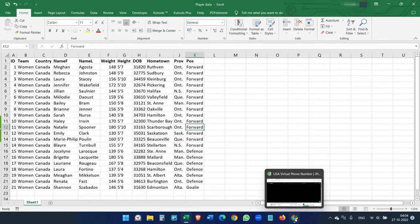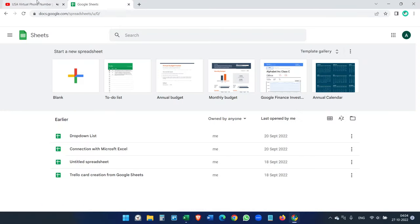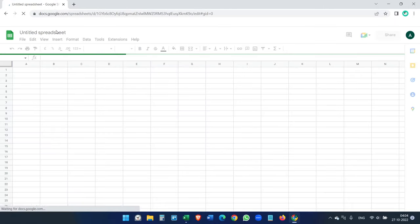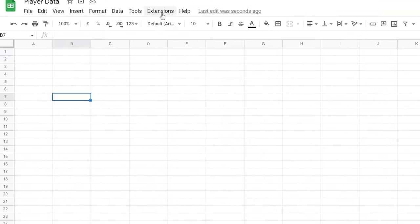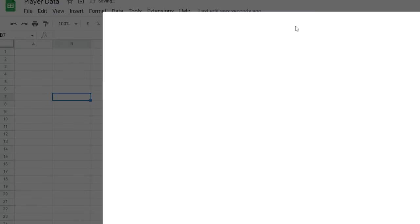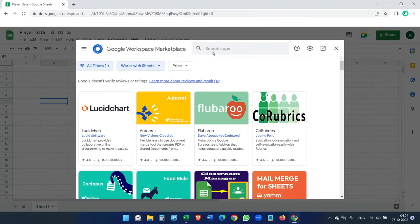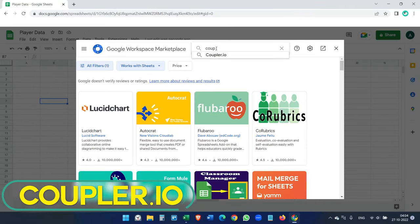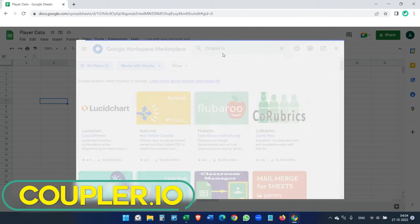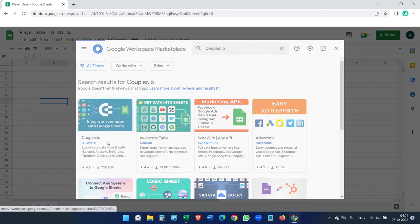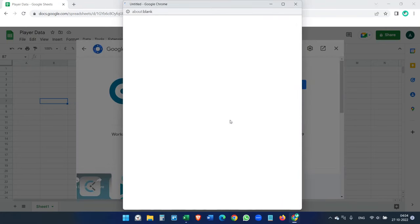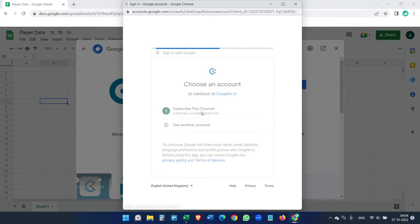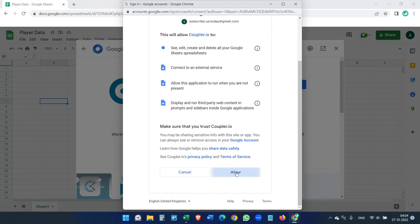We have saved the file, so now we'll create a new spreadsheet and name it "Player Data". Open Extensions and click "Get add-ons". Here you have to search for Coupler.io. You will see this add-on — click on it and install it. Click Continue. This add-on will create a bridge between the Excel file and the Google Sheet. Allow all the permissions it requests.